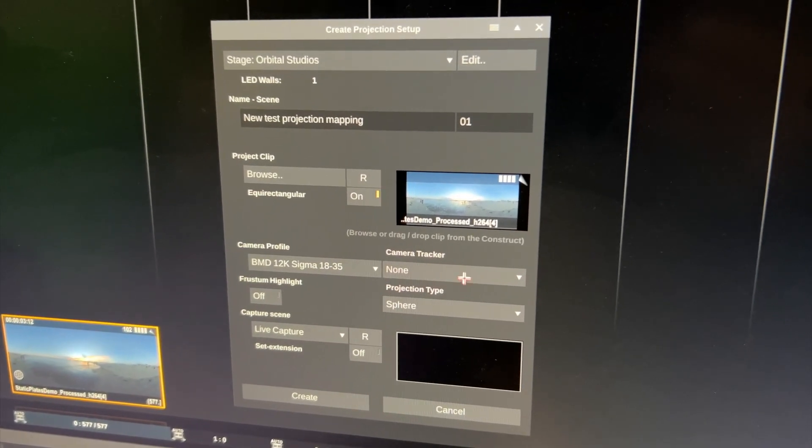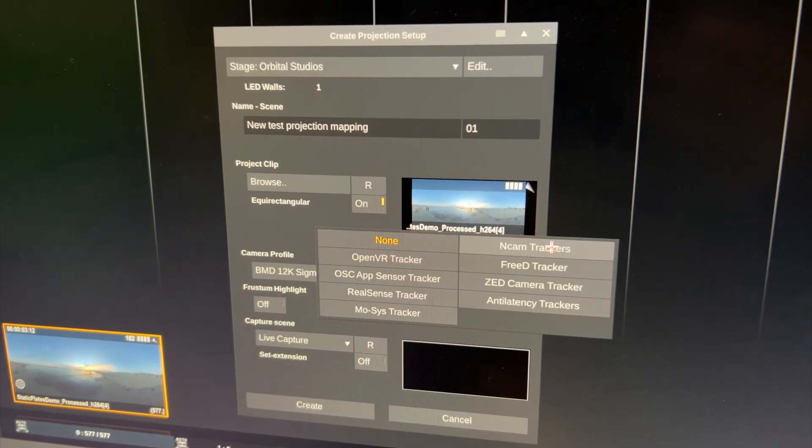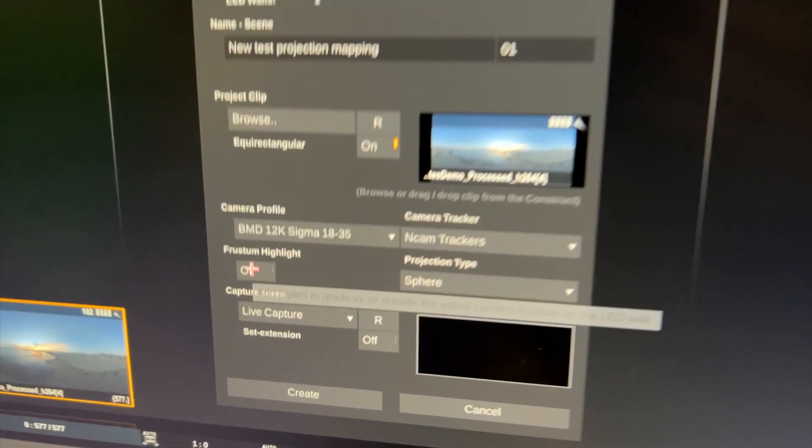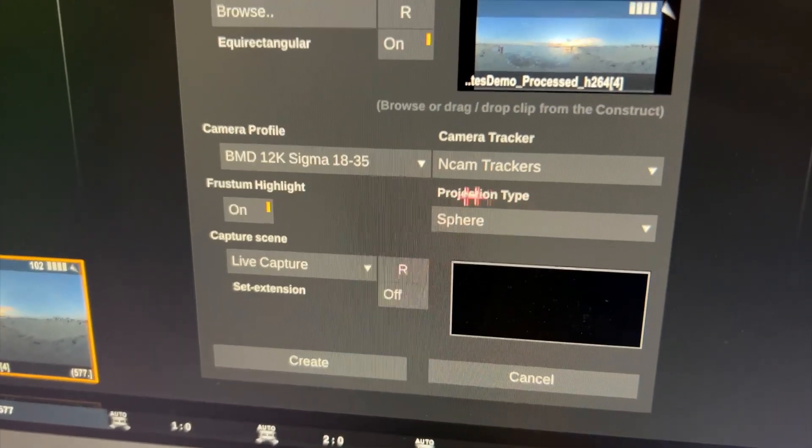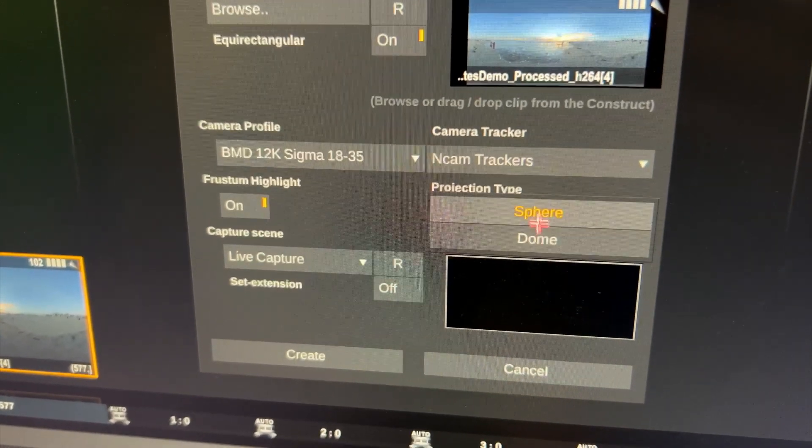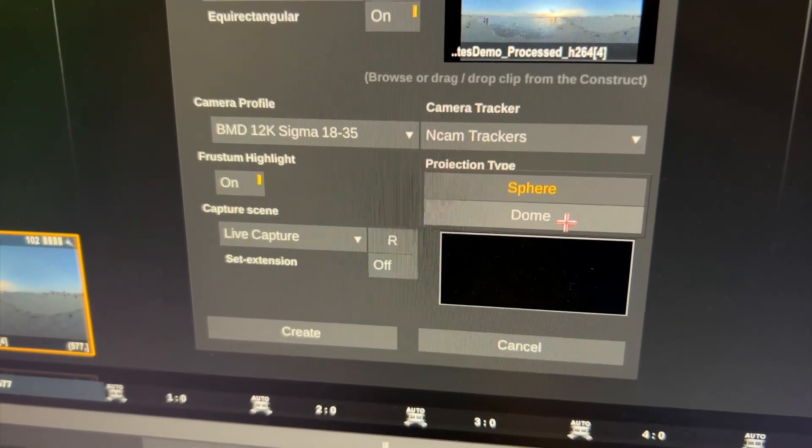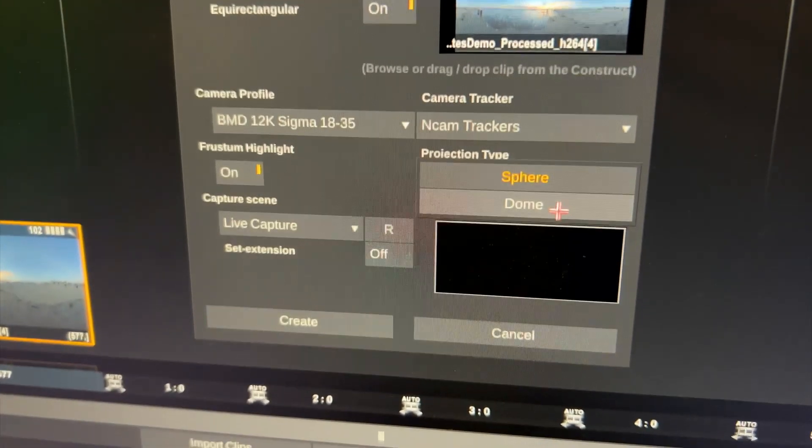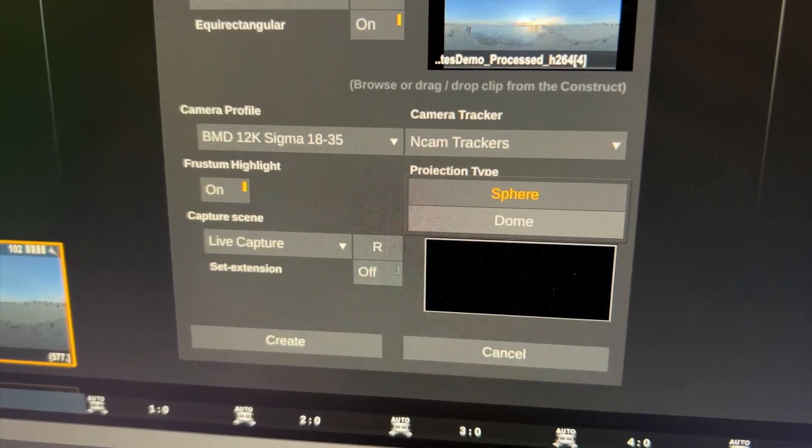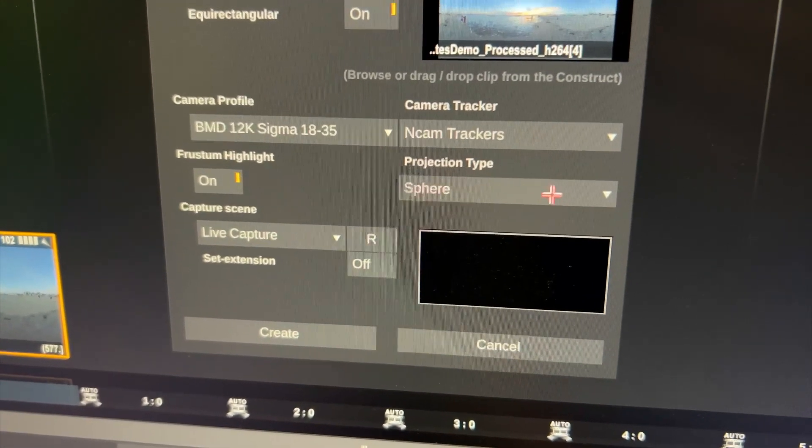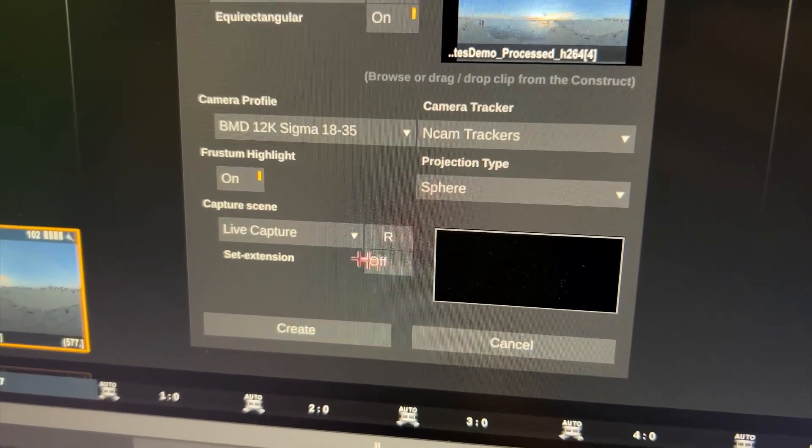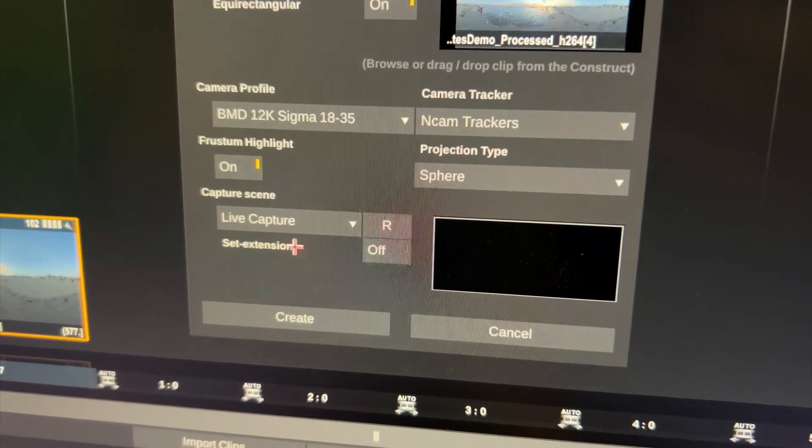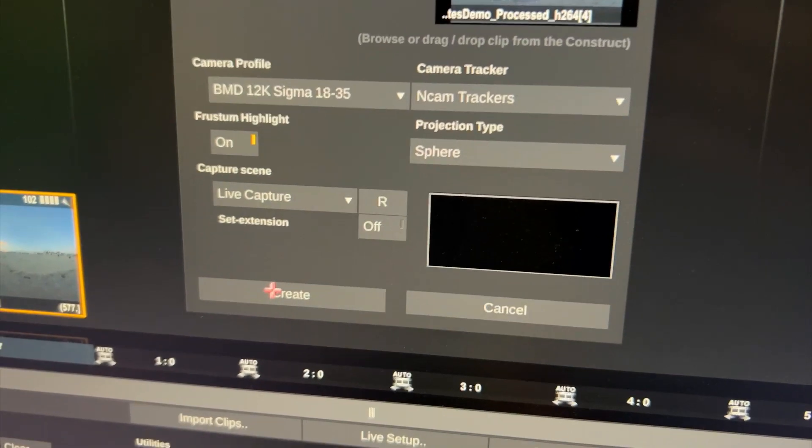We choose our camera profile, Magic 12K with a sigma lens and our Ncam trackers and we enable frustum highlight. Projection type we will choose sphere instead of dome. Dome is good for vast landscape with a far away horizon. If we don't have that sphere works better. I'll leave the capture scene stuff alone for now because we're not doing a set extension and hit create.